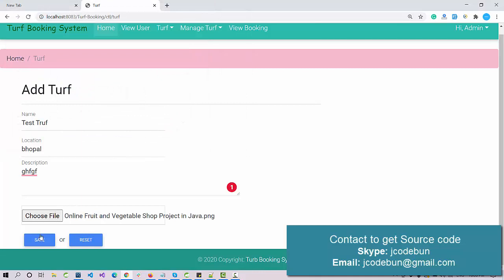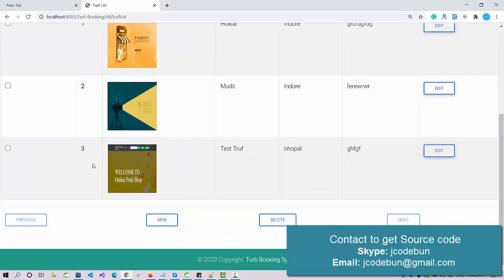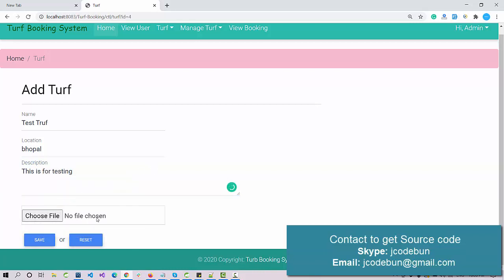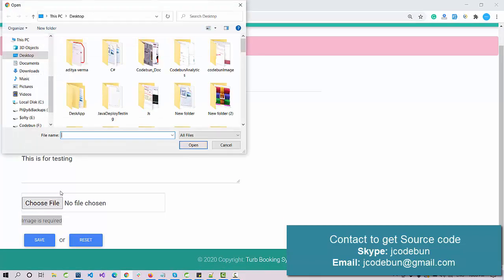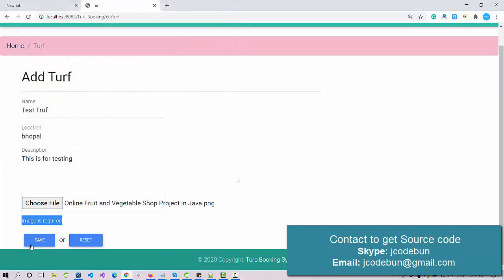I'm using a dummy image — you should use a meaningful image. When I click Save, the data is saved successfully. Going to the Trough List, the new record is displayed. To edit a record, click the Edit button. I'll change the description to 'testing'. Note: when editing, the file is not pre-selected, so if you click Save without an image it says image is required — you must re-upload the image.